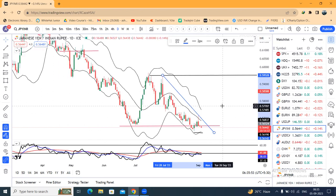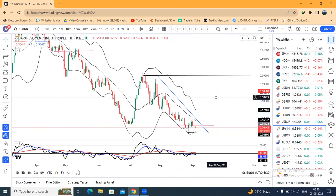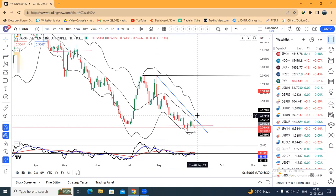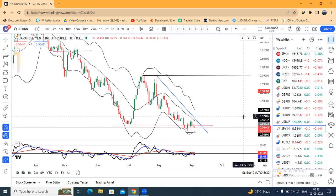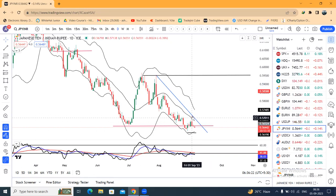Price will form an outside-inside structure. RSI divergence is showing. That means if price goes below 1st September's high-to-low range, in such a case PY INR has a fantastic move to expect.